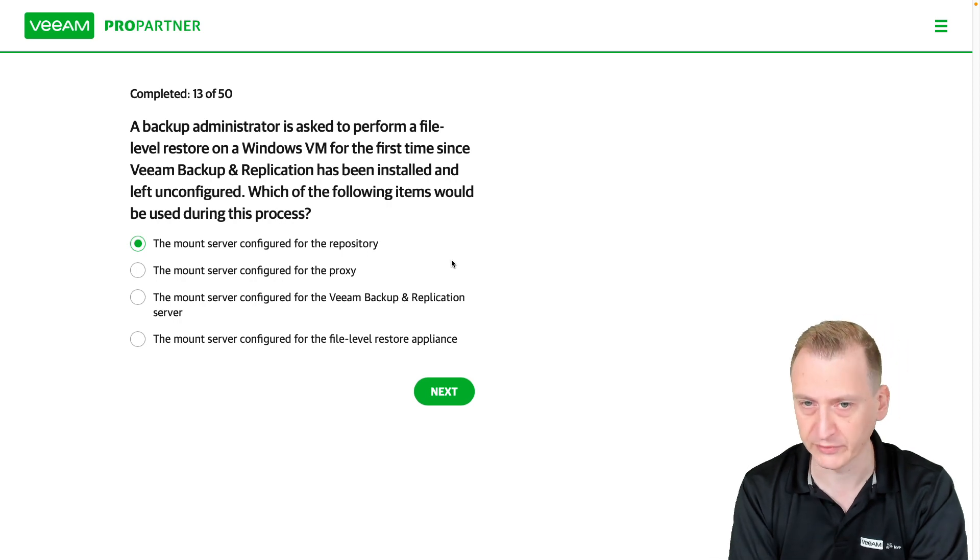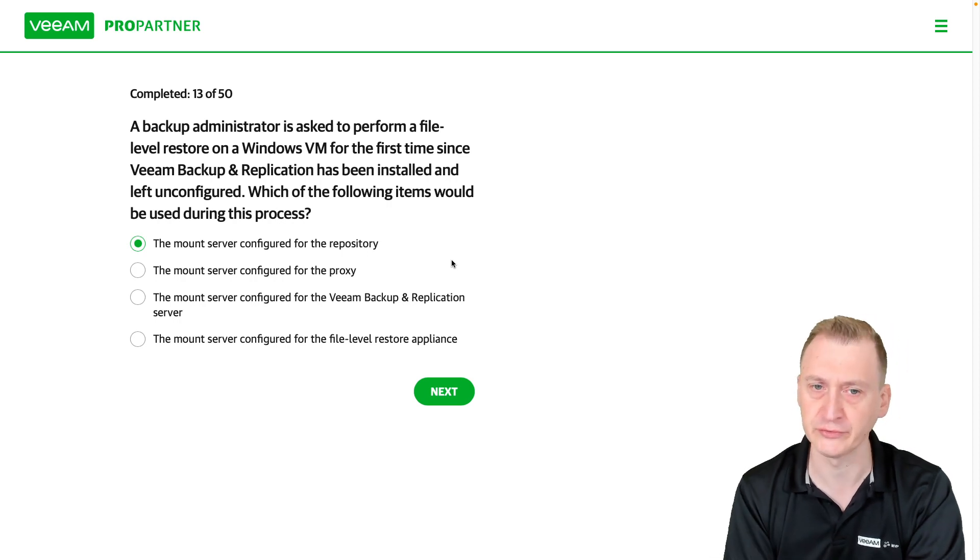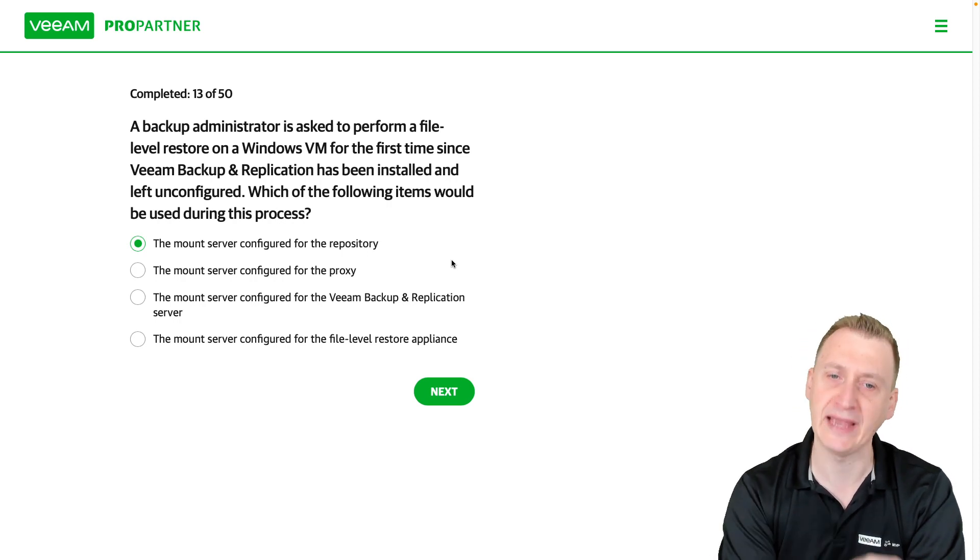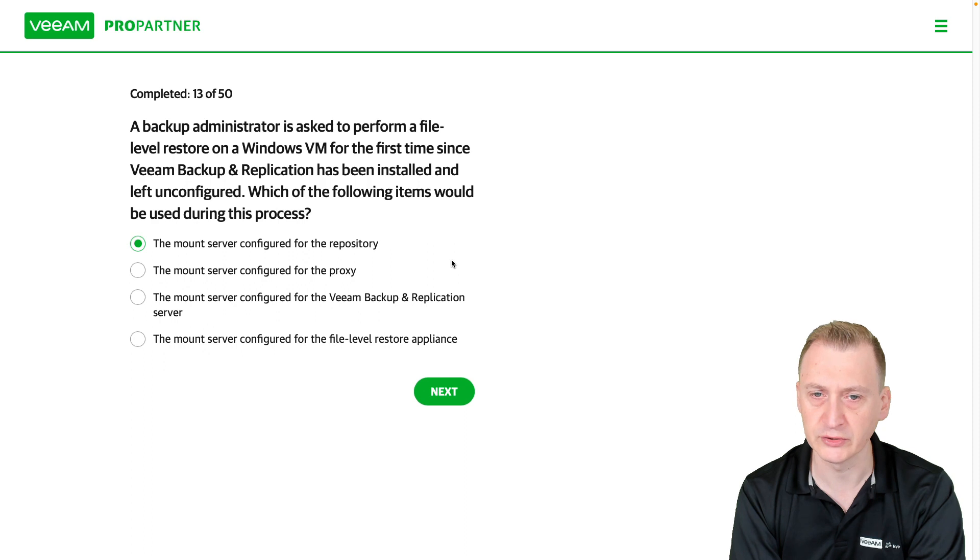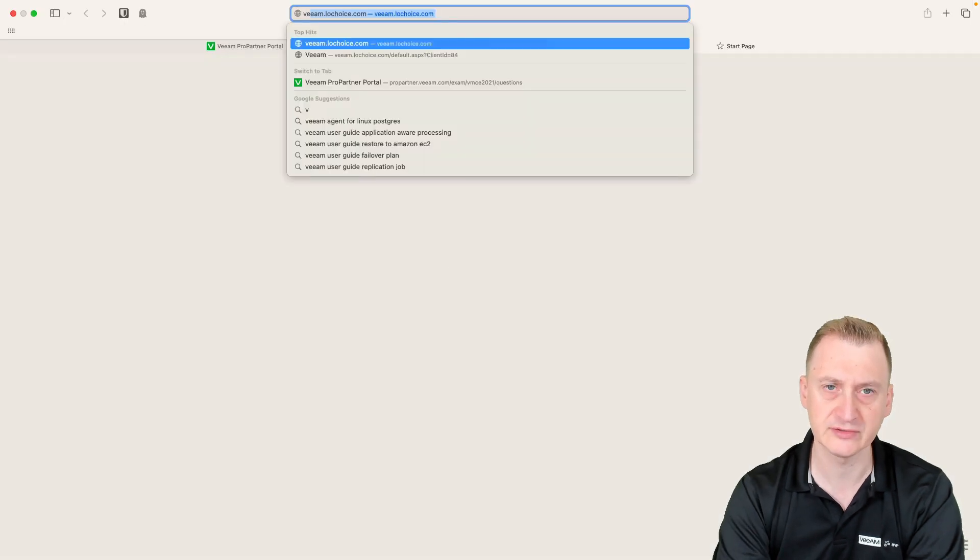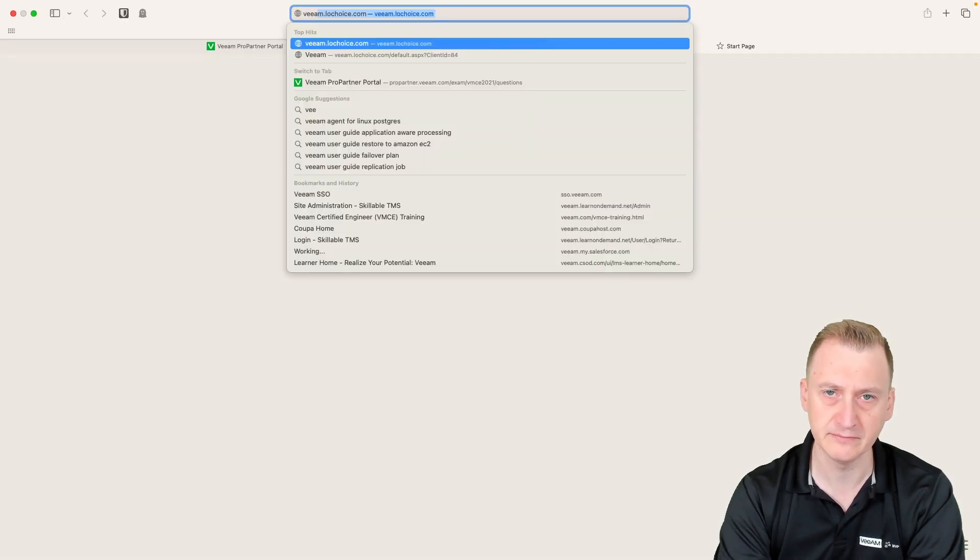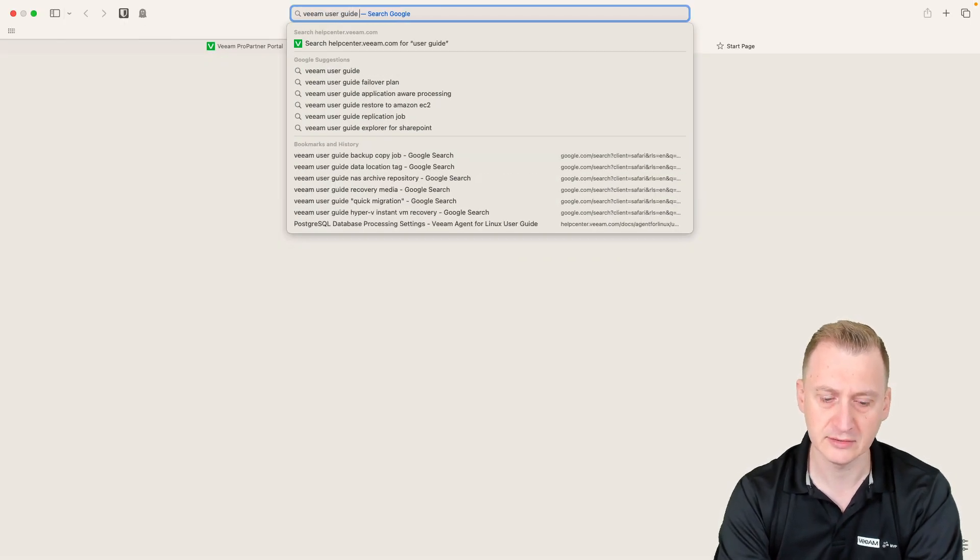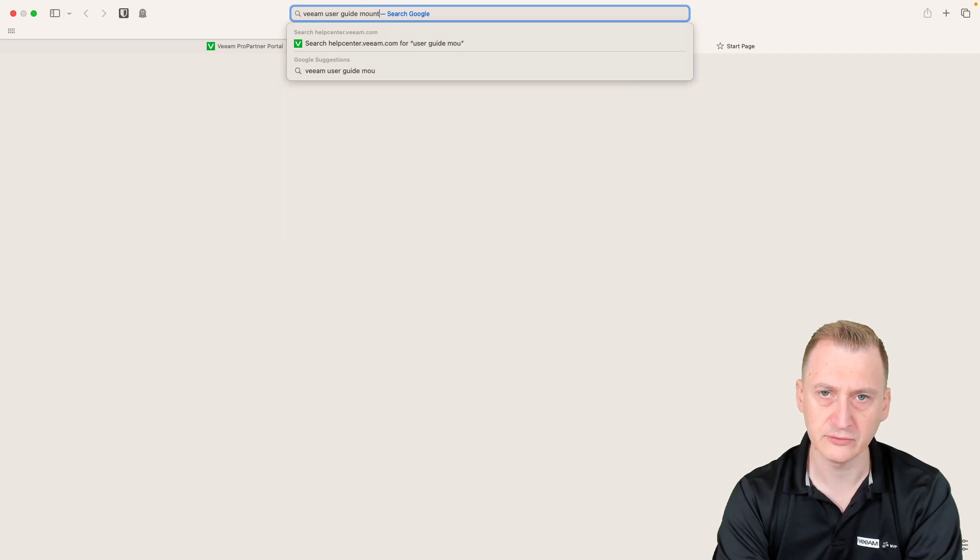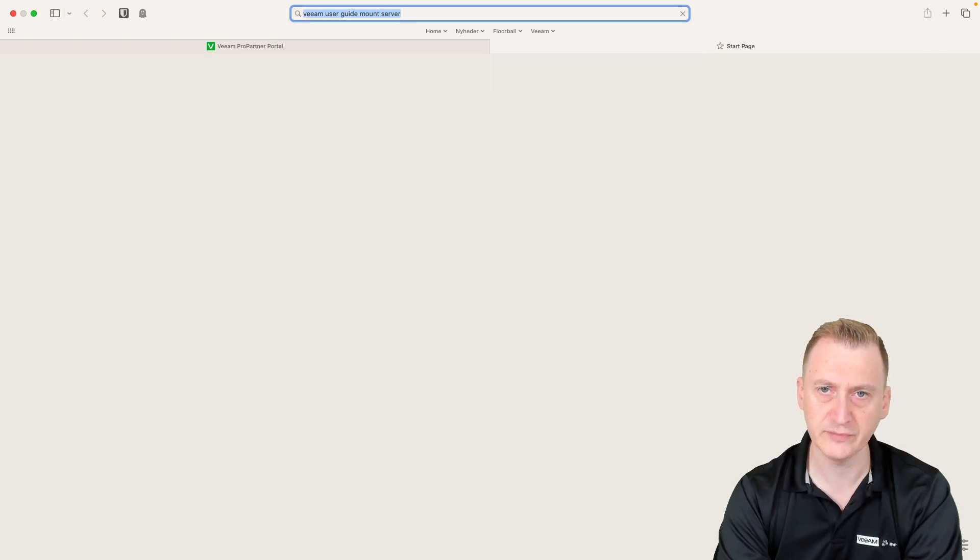However, if it was a Linux repository, you would have to select a Windows server of some sort. So let's go here, Veeam userguide mountserver.